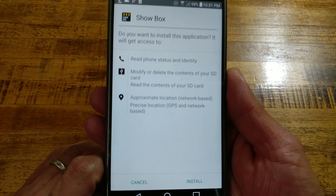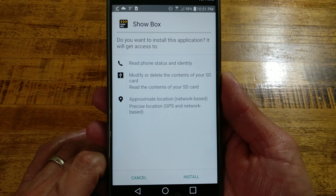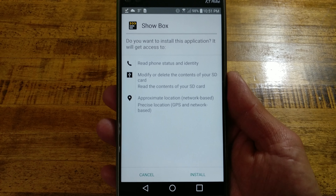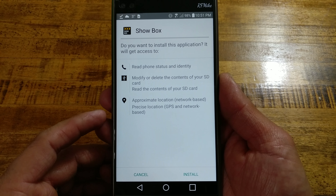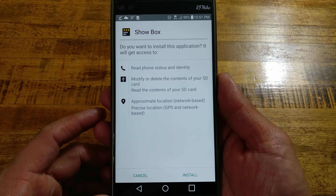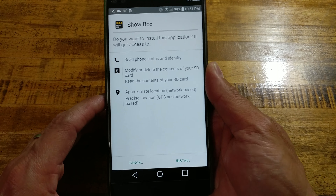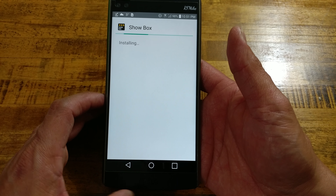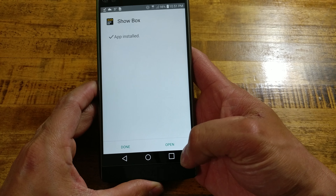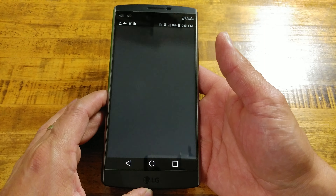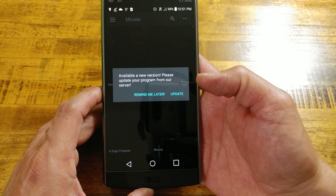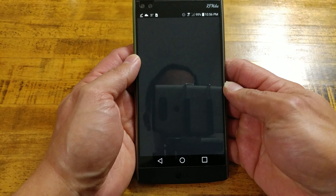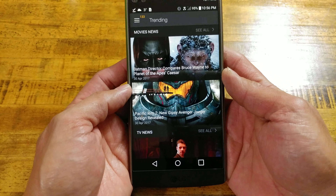Download's done — we'll open it up. The permissions it asks for include: read phone status and identity, modify and delete content on your SD card so you can save movies to watch later, and approximate location for network-based and GPS precision location. So we'll install. The app is installed, we're ready to run. There's a prompt saying a new version is available — let me update that really quick. Showbox is updated, we're ready to go.